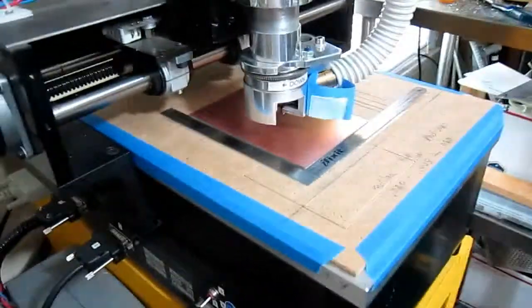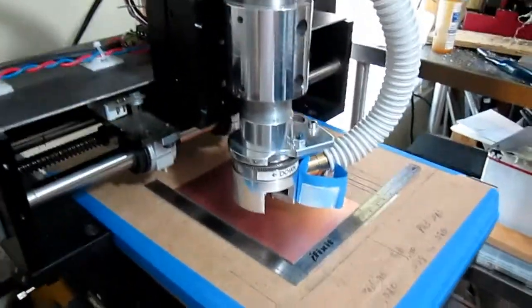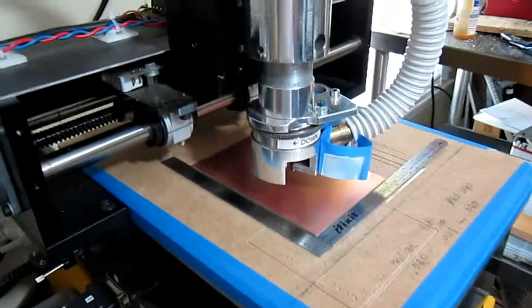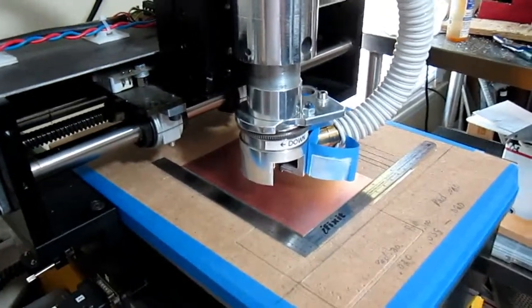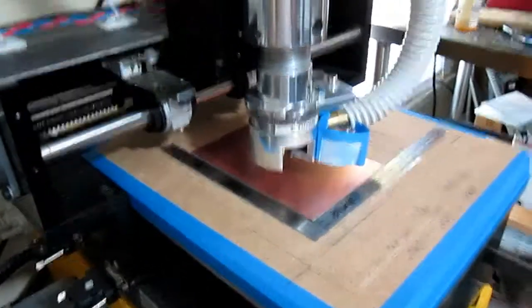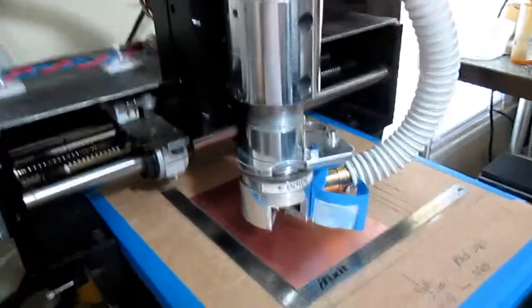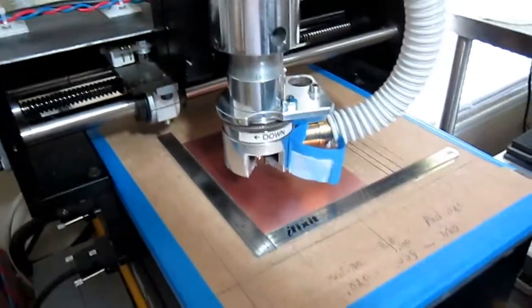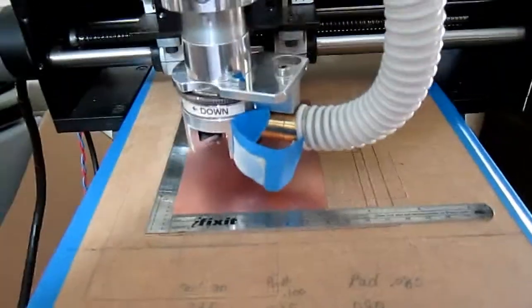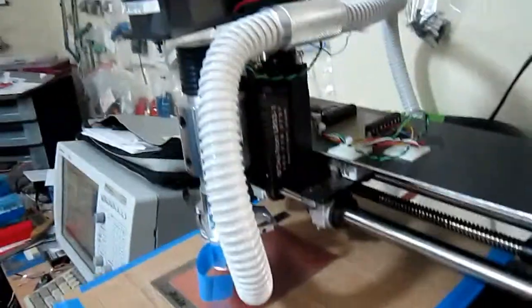So what I do is I just set the tool depth and zero the Z axis and then that's how it references it. So that's basically what I've got there.